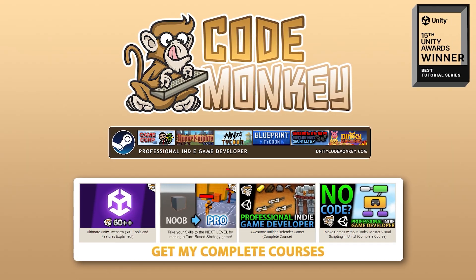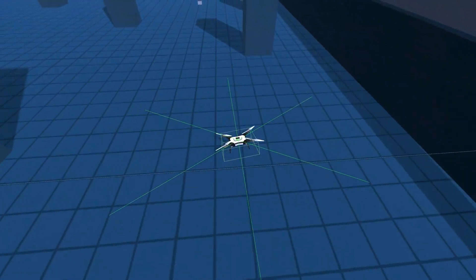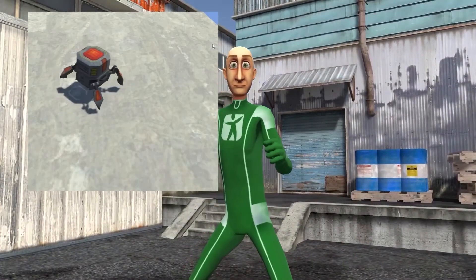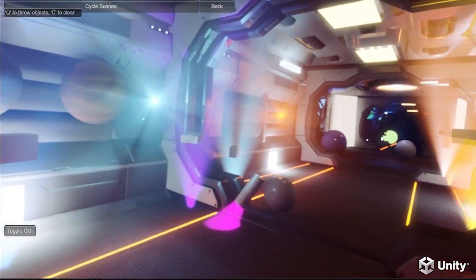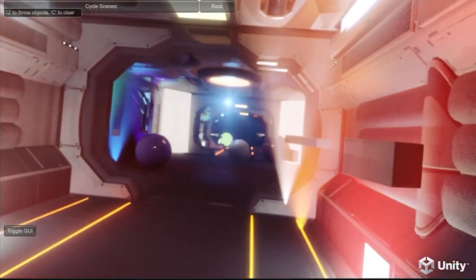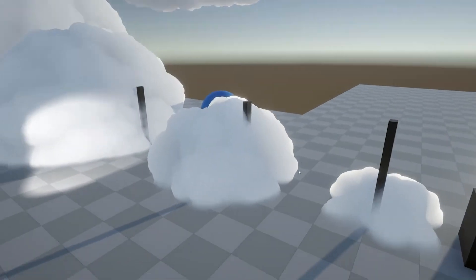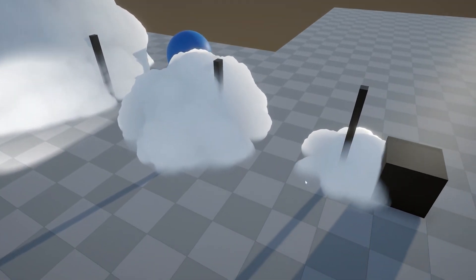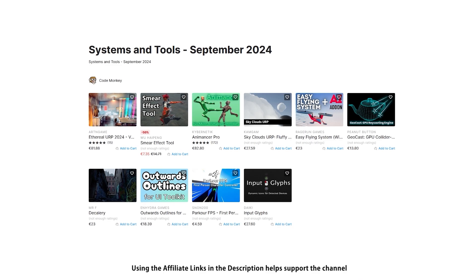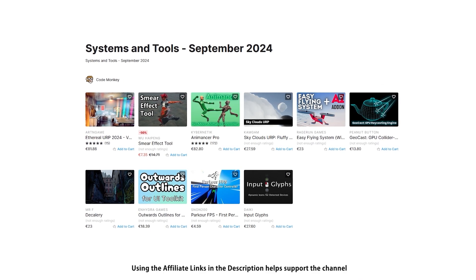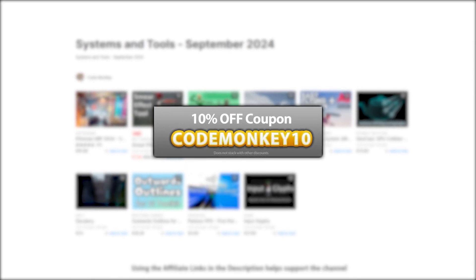Hello and welcome, I'm your Codemonkey! The Asset Store is full of awesome tools and assets to help you make your own games. There's more and more awesome stuff coming out every month, so in this video let's check out some highlights for September 24. This is a list of paid systems and tools — in the last video I already covered the best free new assets, and next I'll be covering paid assets and effects. There are links to the assets in the description, and as a bonus you can use the coupon codemonkey10 to get 10% off your order.